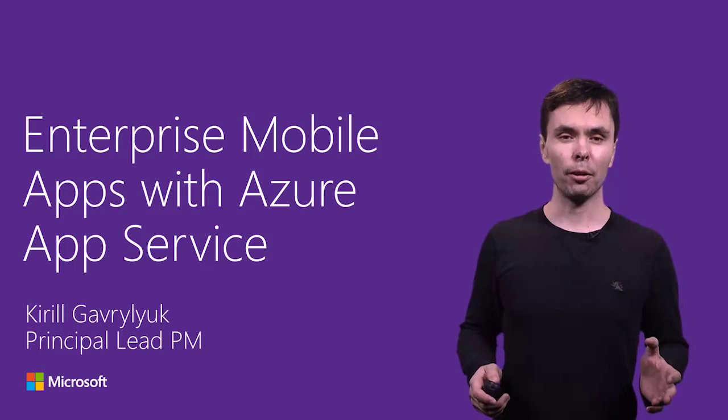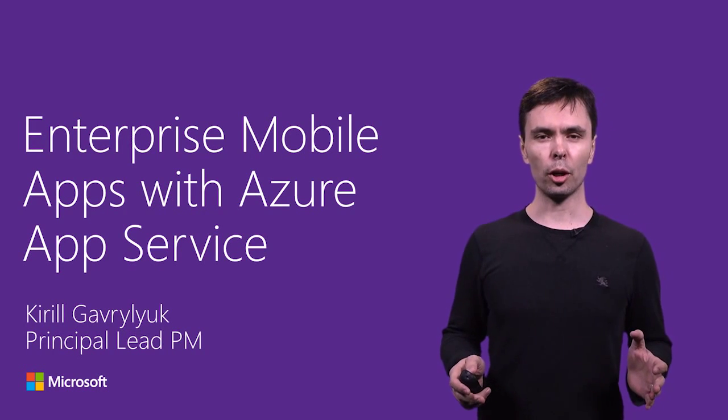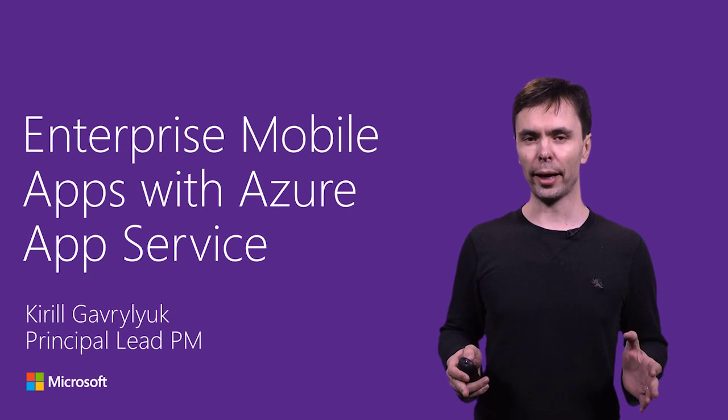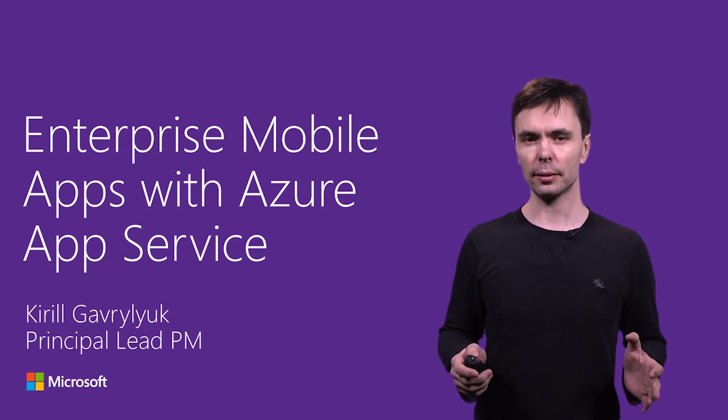Hi, I'm Kirill Gavriluk. I lead the product team responsible for Azure Mobile backend capabilities.